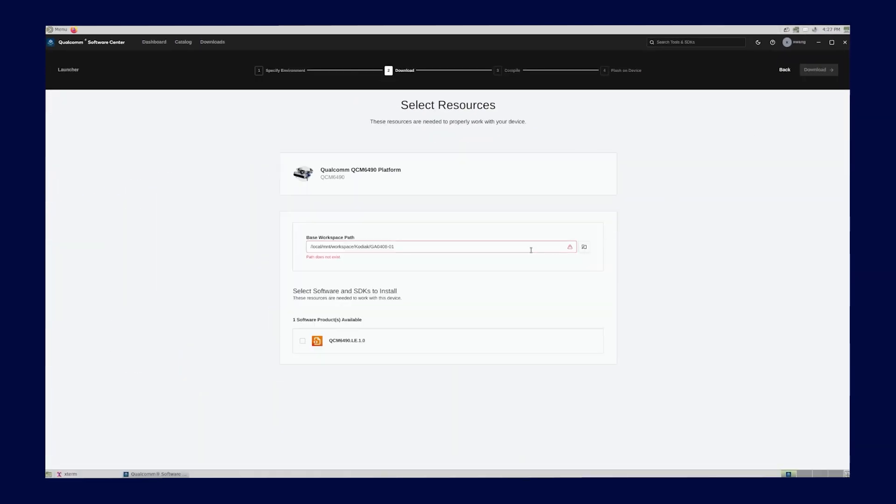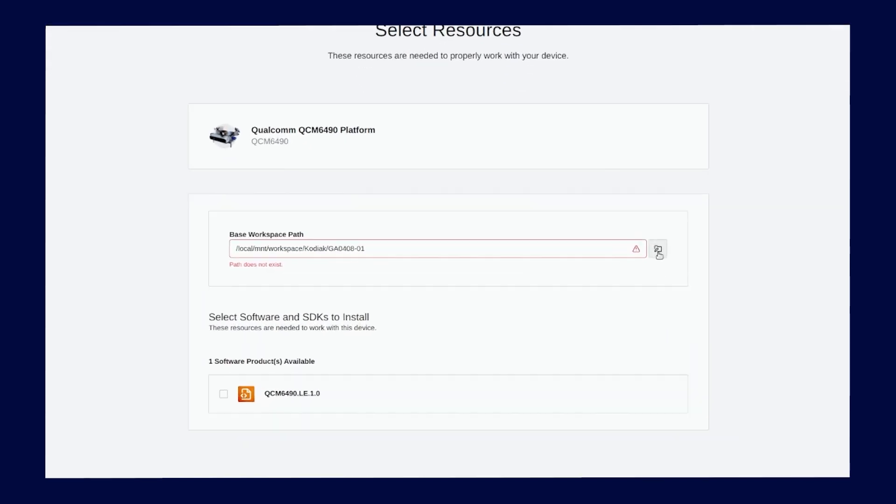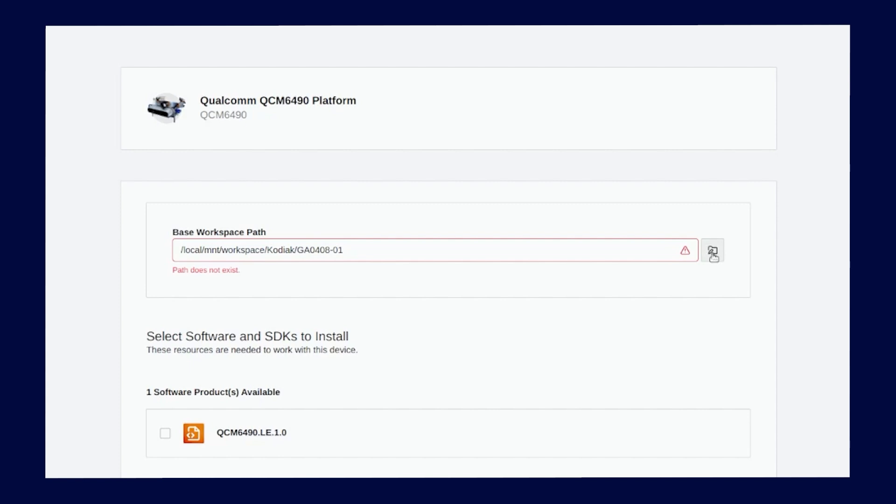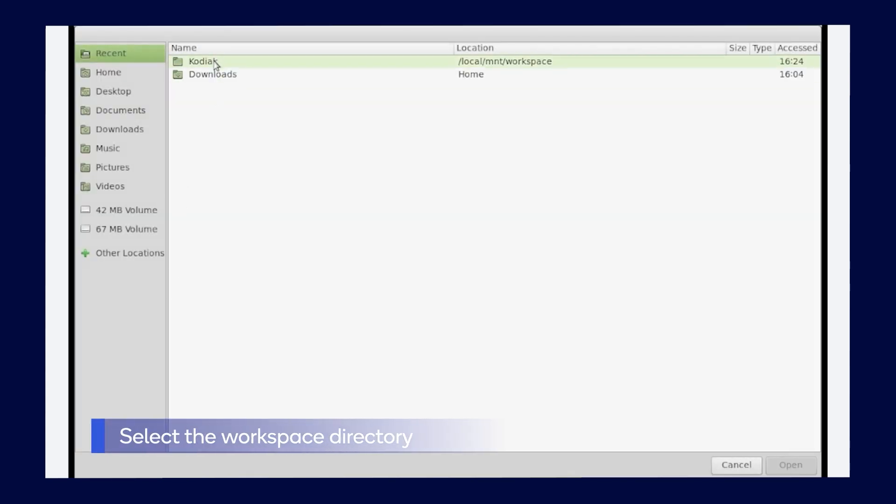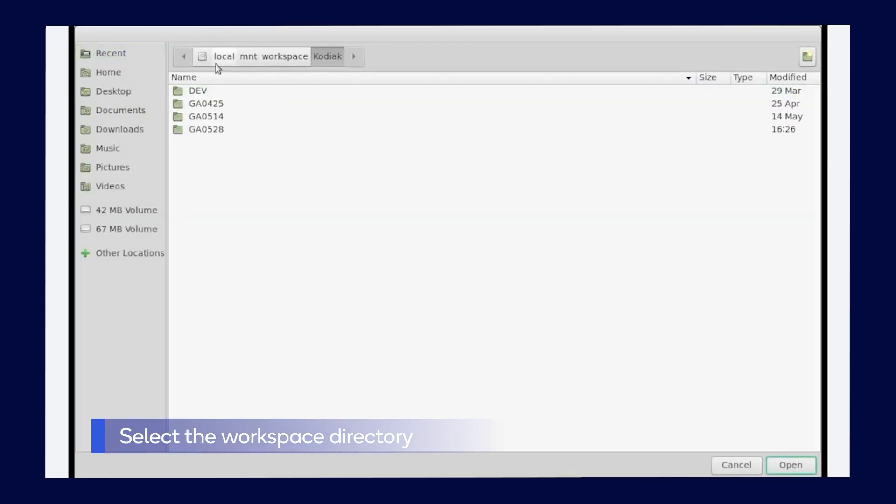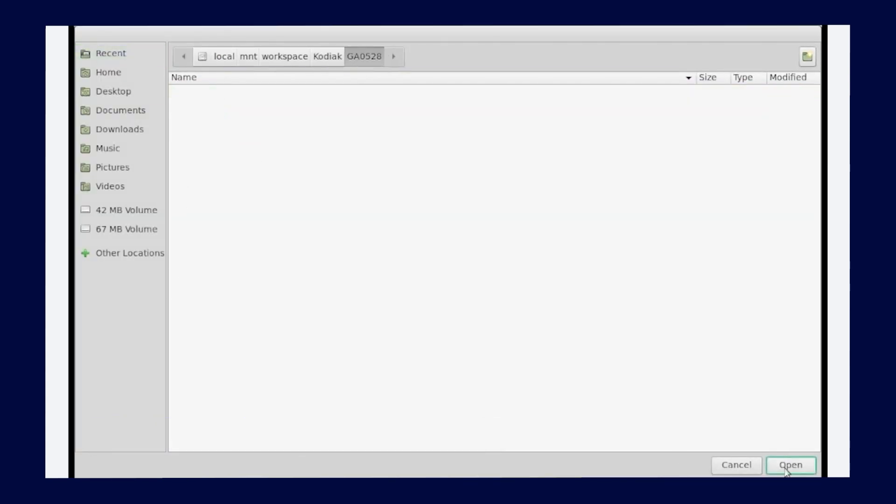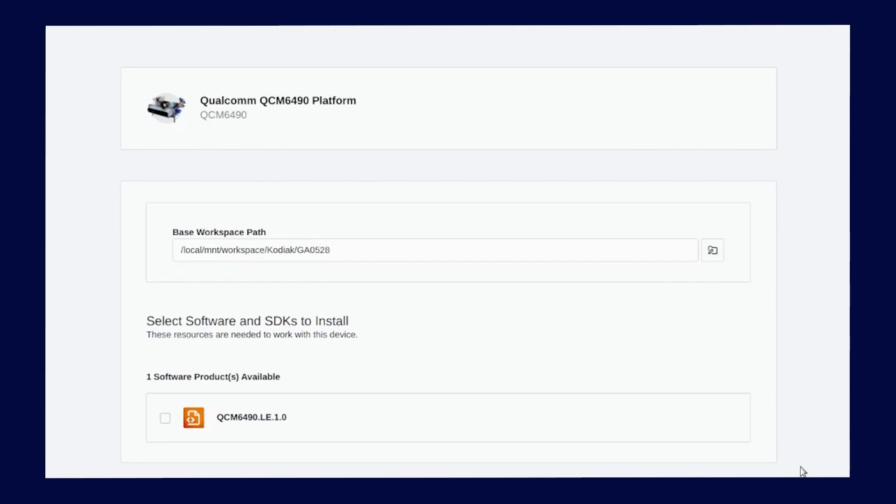Now we are going to select the base workspace path, which is where Qualcomm RB3 Gen2 software is going to be downloaded. Click the workspace button and select the workspace directory. Click Open.